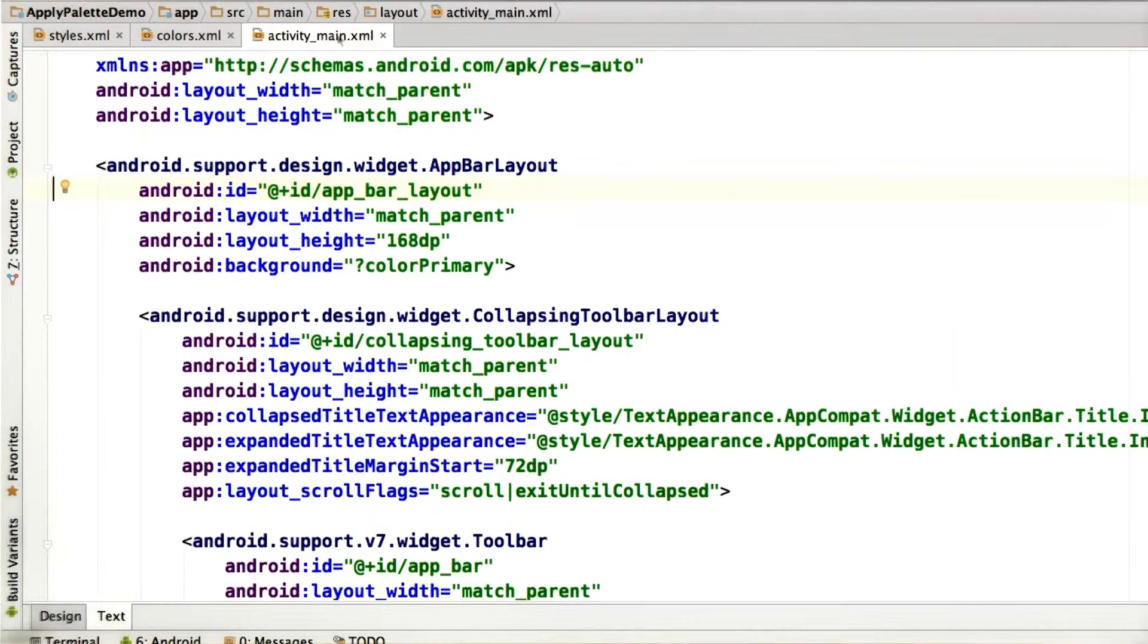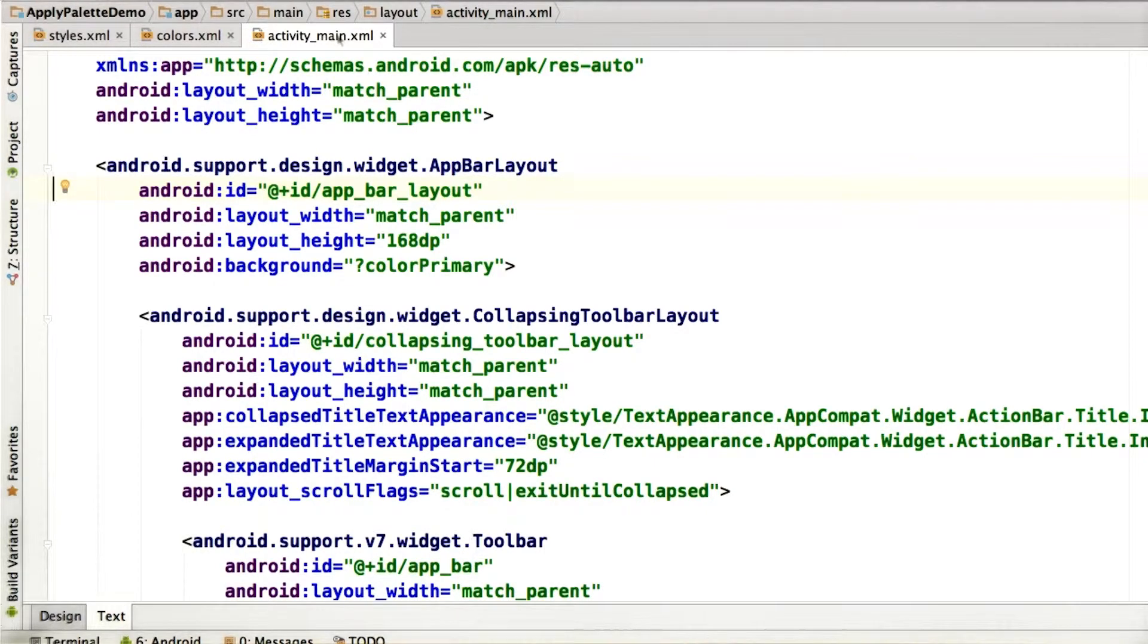In the XML for our view, we can specify those identifiers in a couple different ways.